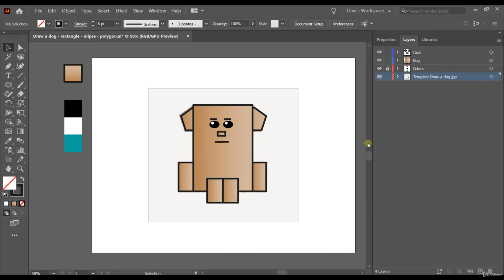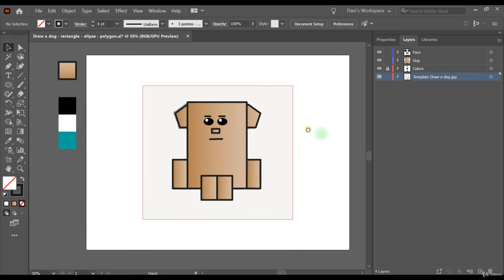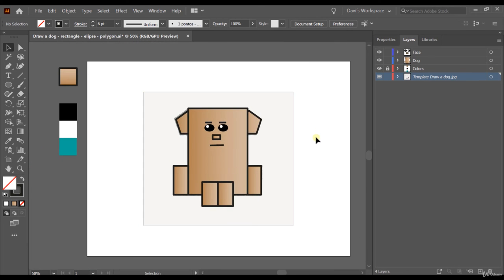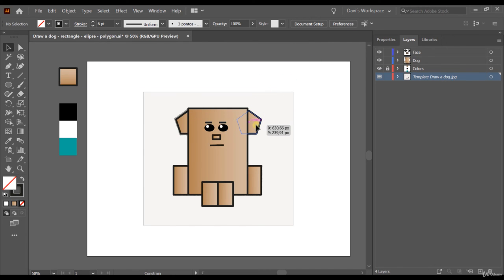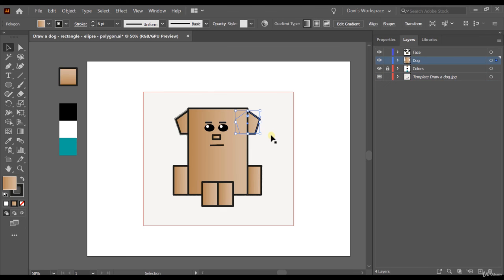This was the getting started class — I hope you enjoyed it. We learned how to build rectangles, polygons, circles, and lines. We also learned how to zoom in and zoom out, use the space bar to move the artboard, copy objects and multiple objects, and move objects with the selection tool — moving in a straight line up, down, left, right, or in 45 degrees by holding the Shift button. I hope you enjoyed it — I'll see you in the next class!